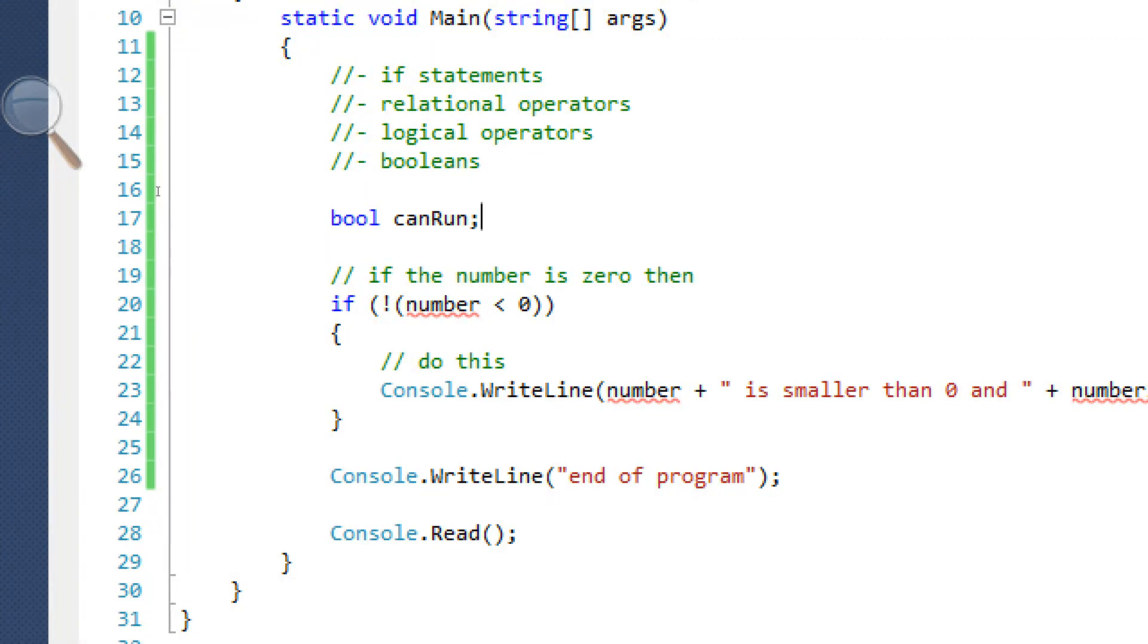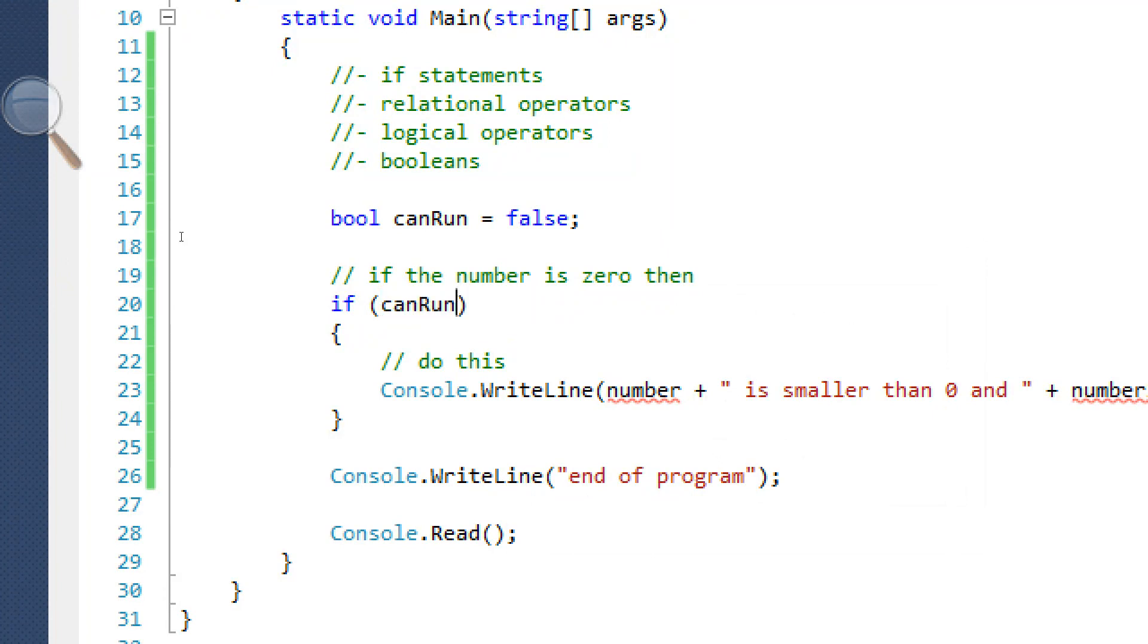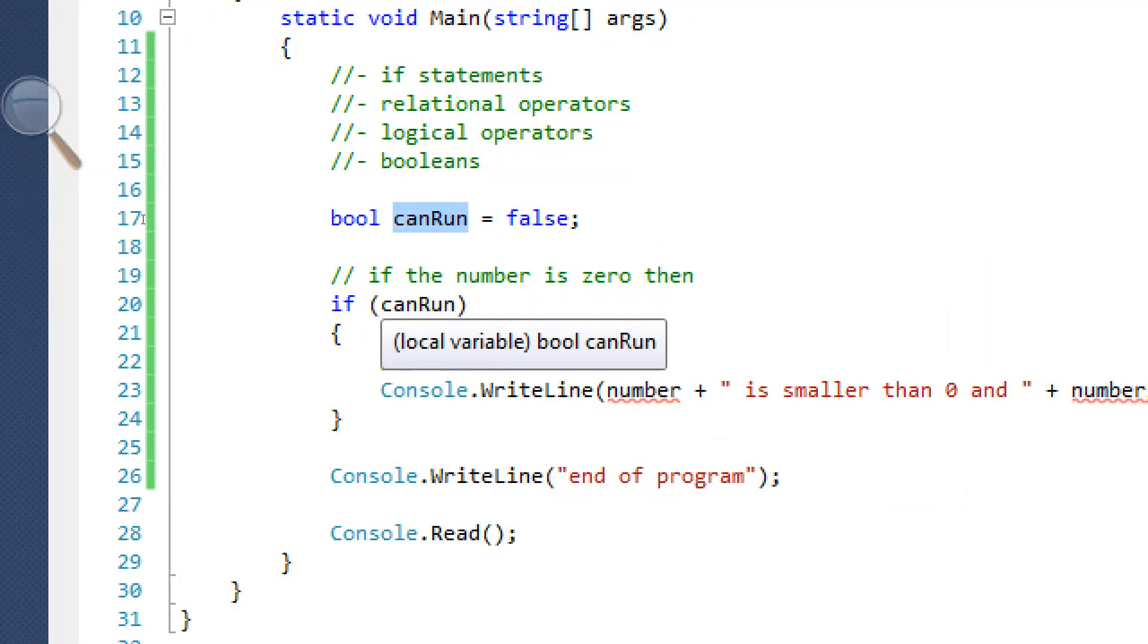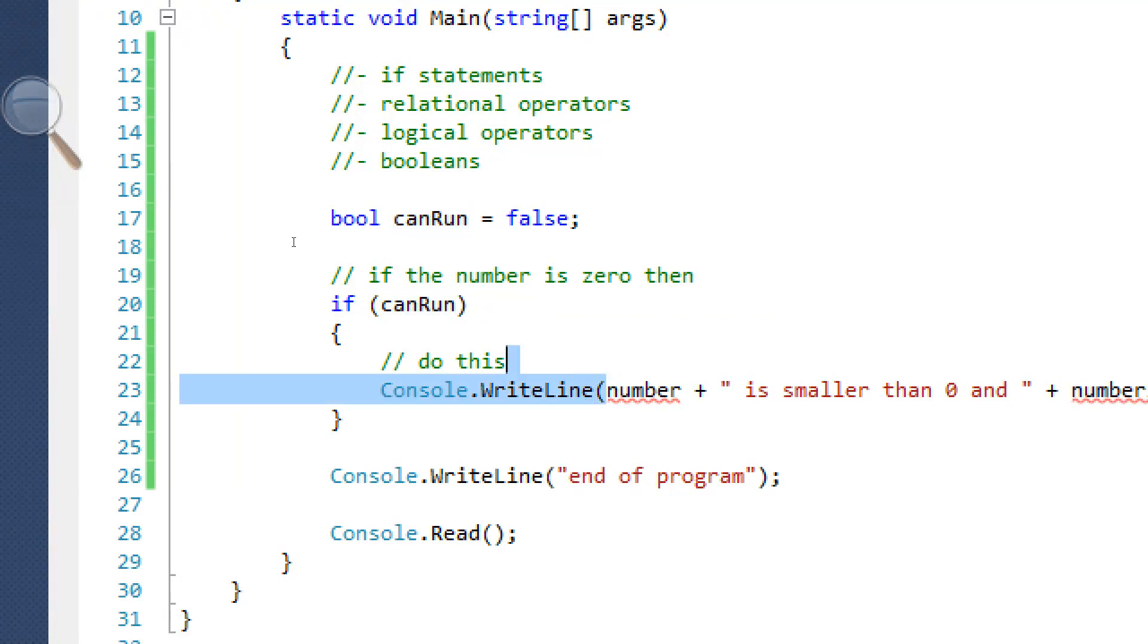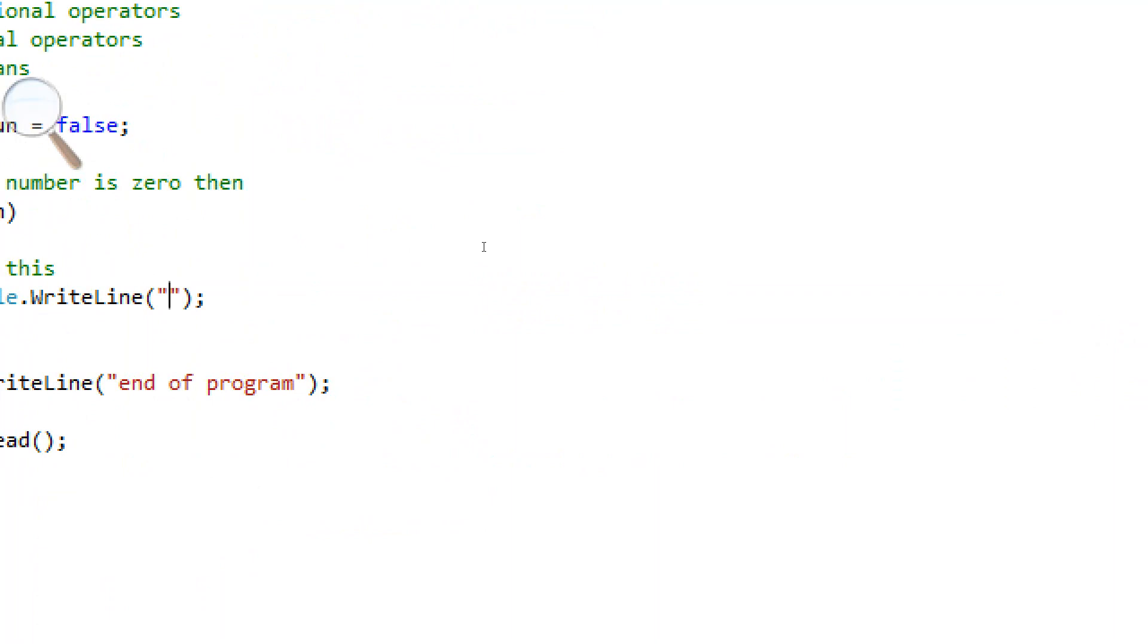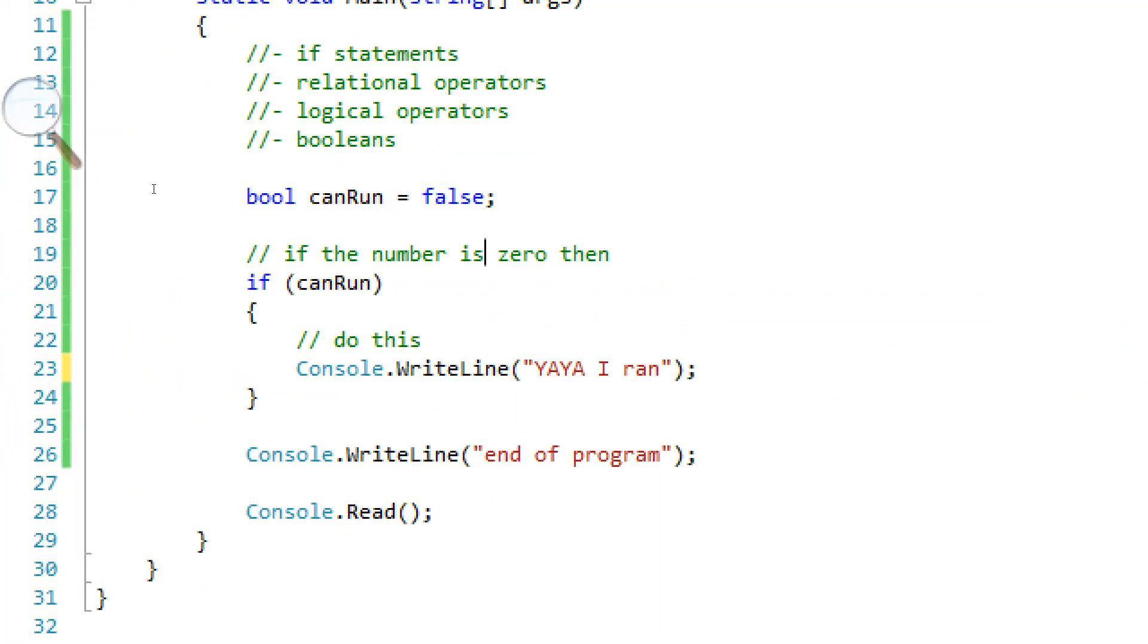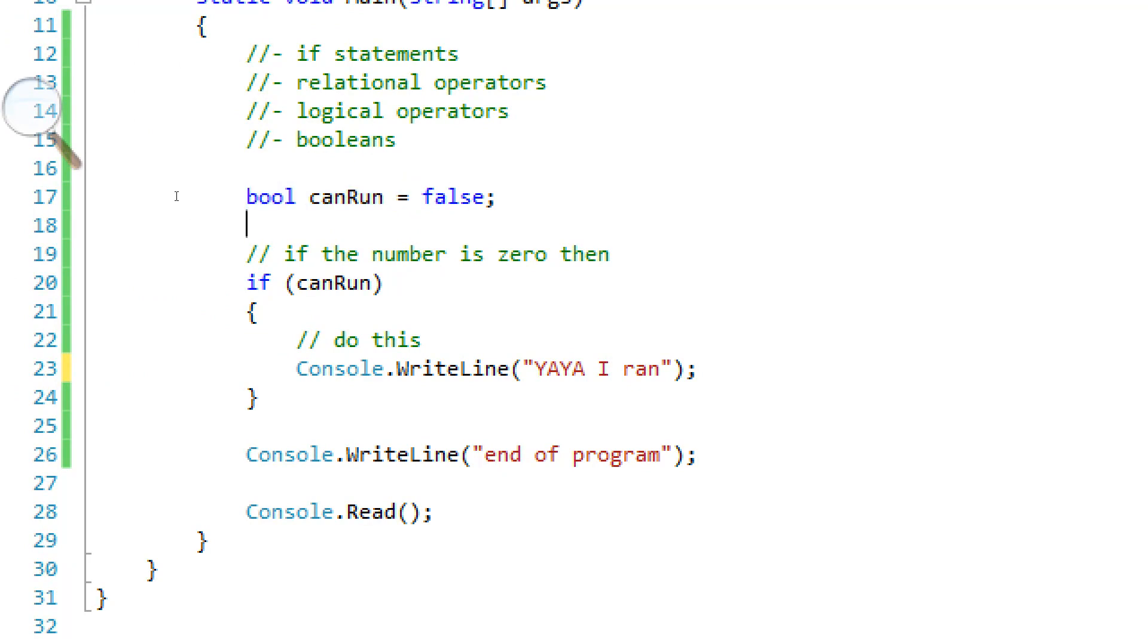And we're going to set this to false. Boolean is pretty much the smallest data type. Basically, it takes up the least amount of memory because it's either basically a 0 or a 1. A true or a false.